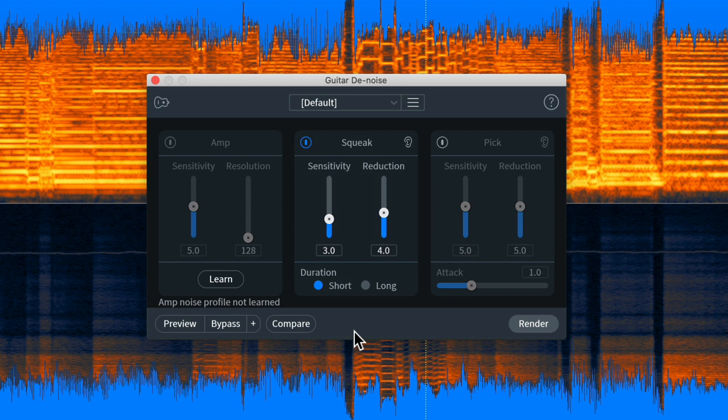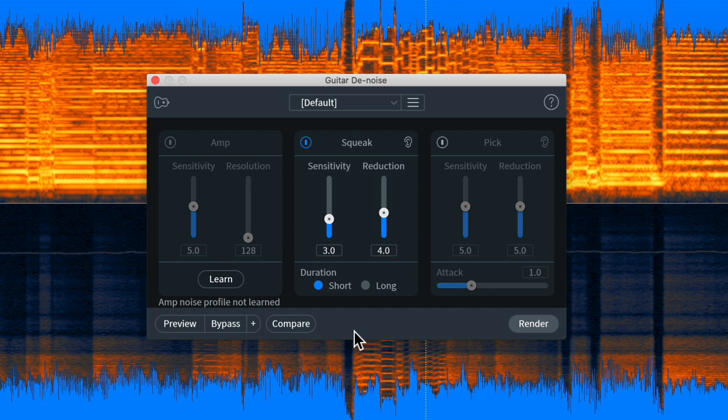Hey everyone, this is Music Tech Help Guy and welcome back to another RX-8 tutorial. Today I'm gonna be checking out the Guitar Denoise module that's brand new to RX-8. Now this module can be used on both electric guitar amps as well as acoustic guitar, and I have multiple examples in this video for you today.